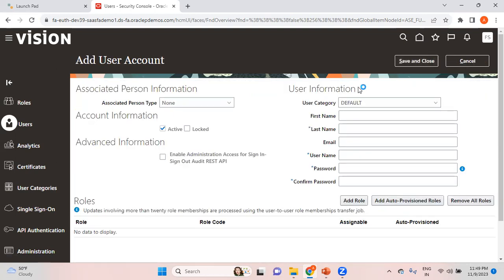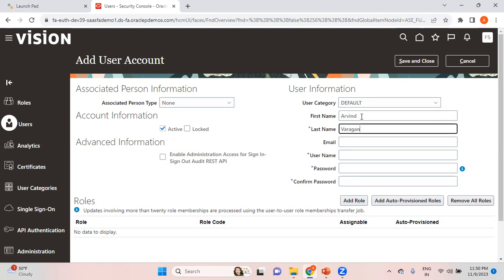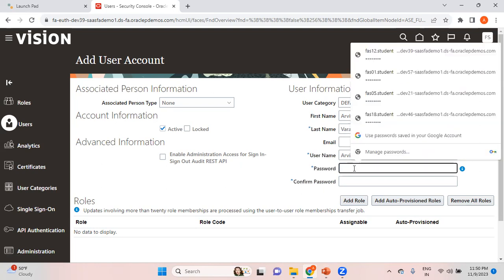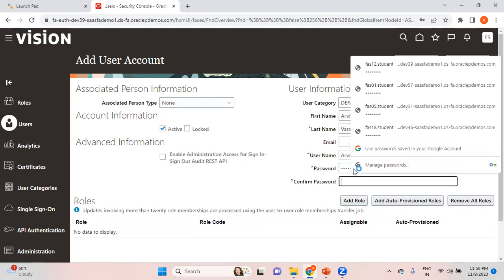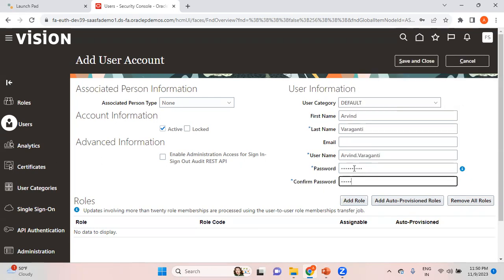Let me go to Add User Account. I'll start with Arvind Varagnanti — this is the user ID — and then set a password. Save and close.